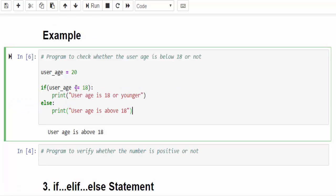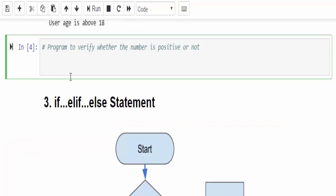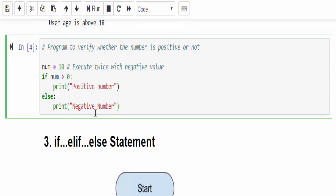Because 20 is less than or equal to 18 which is a false statement. And finally user age is above 18 statement is printed. One more example for better clarity, directly I am showing it.